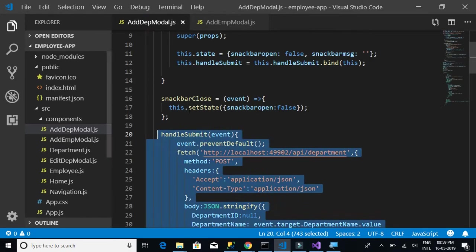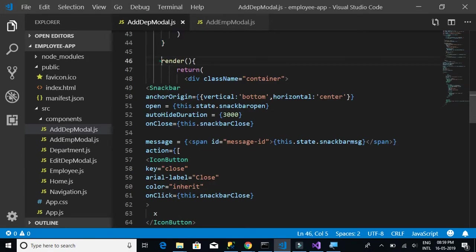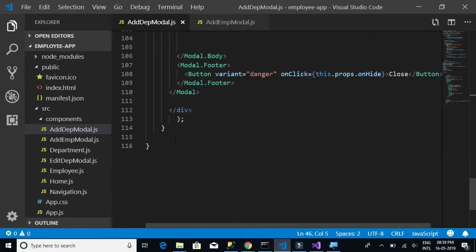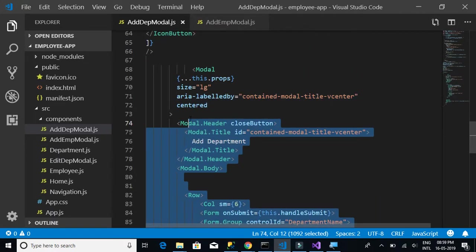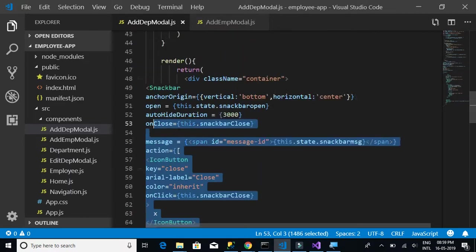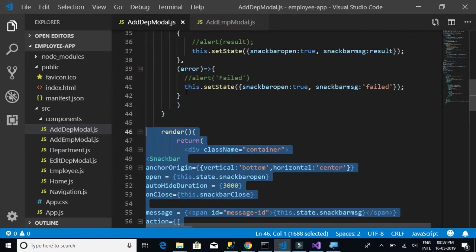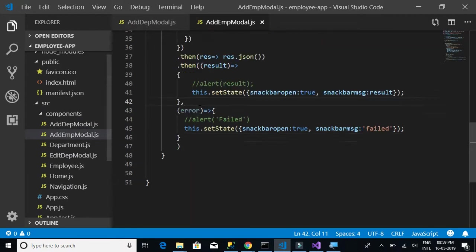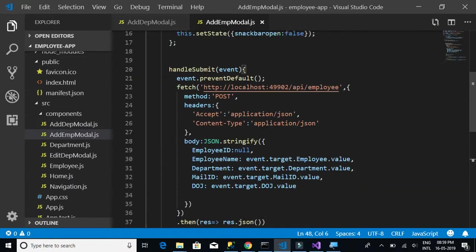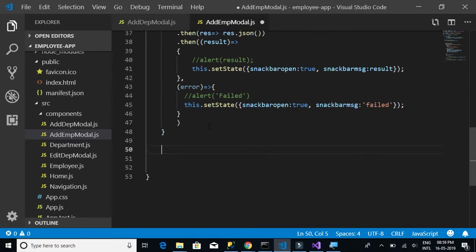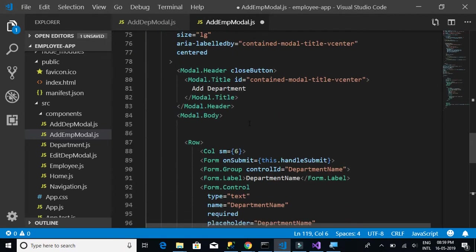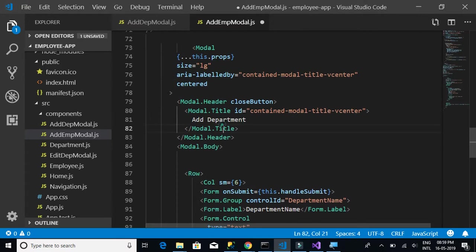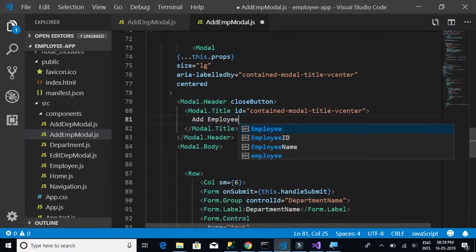In the finally block, we're going to copy the render method — everything inside it — and modify the code. Let's copy and paste it, then see what changes are required in the render method.